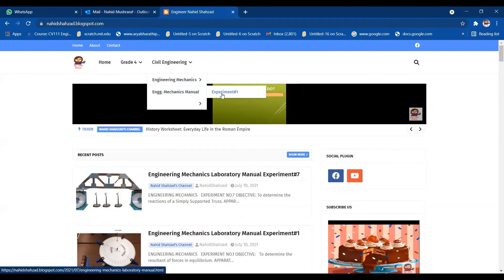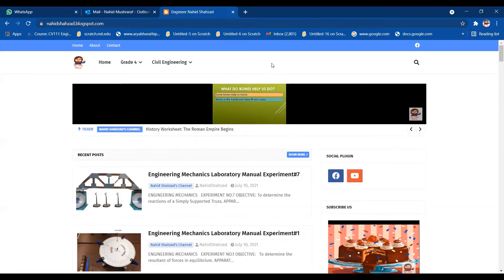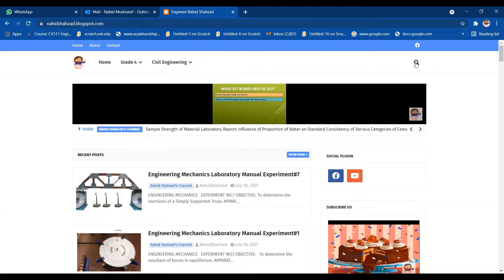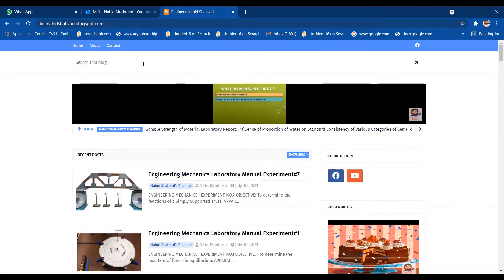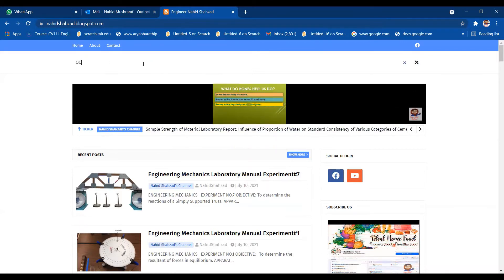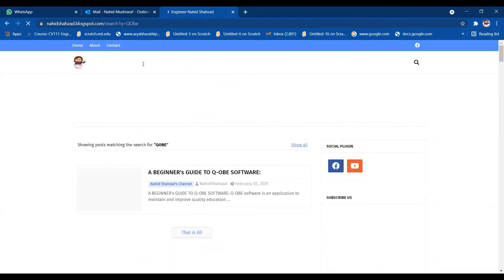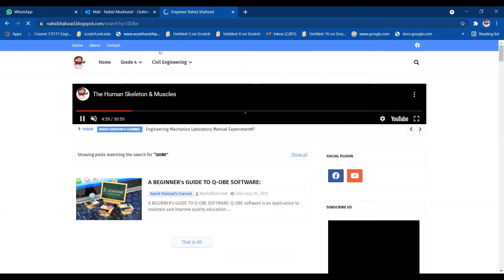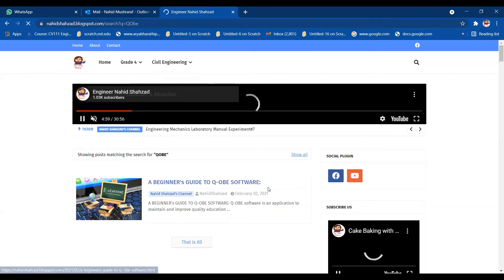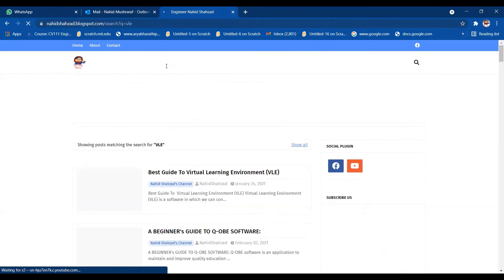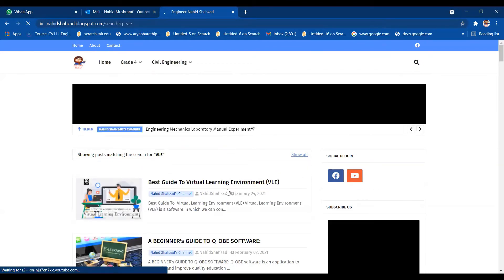One more thing you can do: if you are having trouble searching my QOBE videos on the blog spot in a single click, you have to go into the search and click on 'search this blog.' You will just put QOBE there and you will get the defined blog on it: A Beginner's Guide to QOBE Software. If you want to search out VLE, you will get the VLE blog, the Best Guide to Virtual Learning Environment.